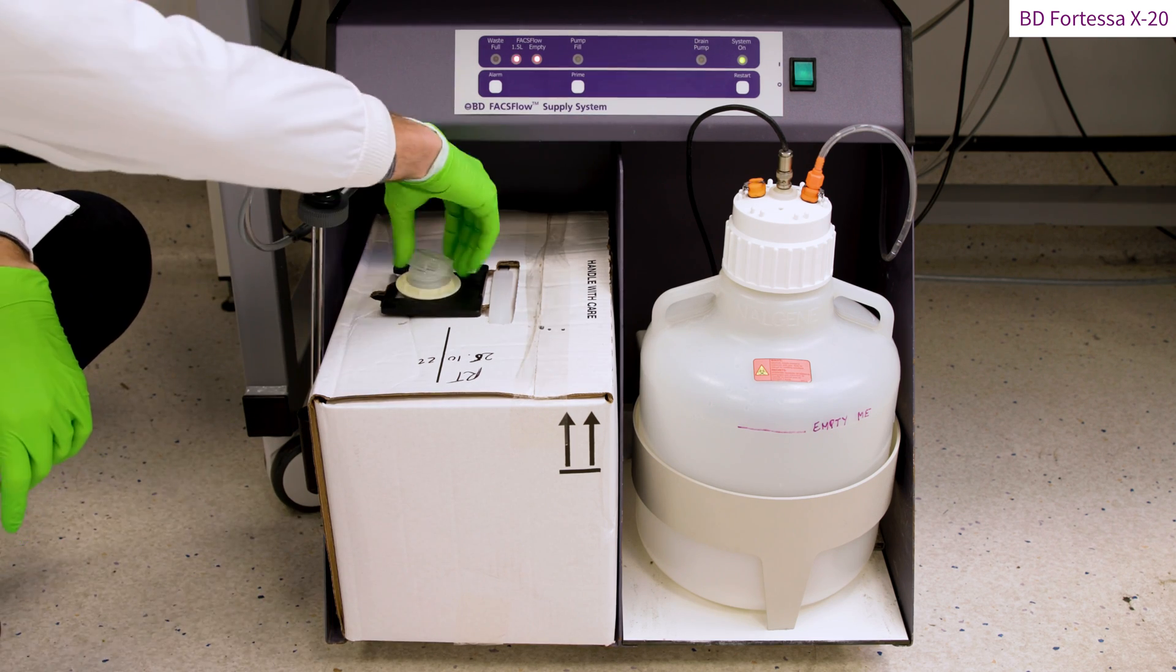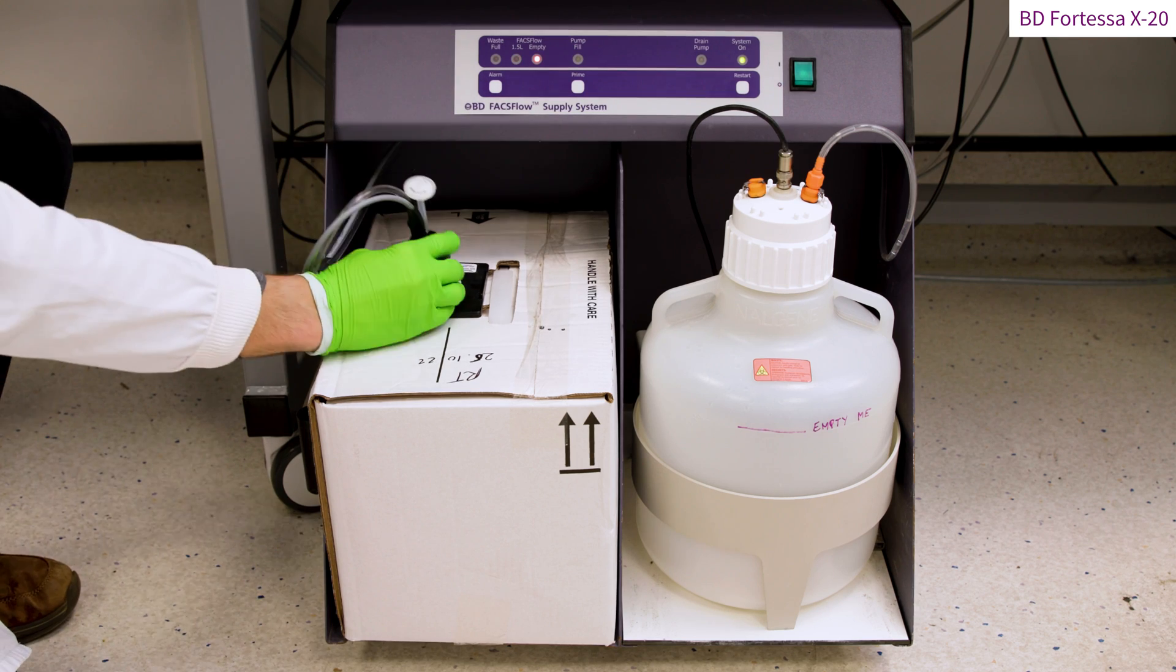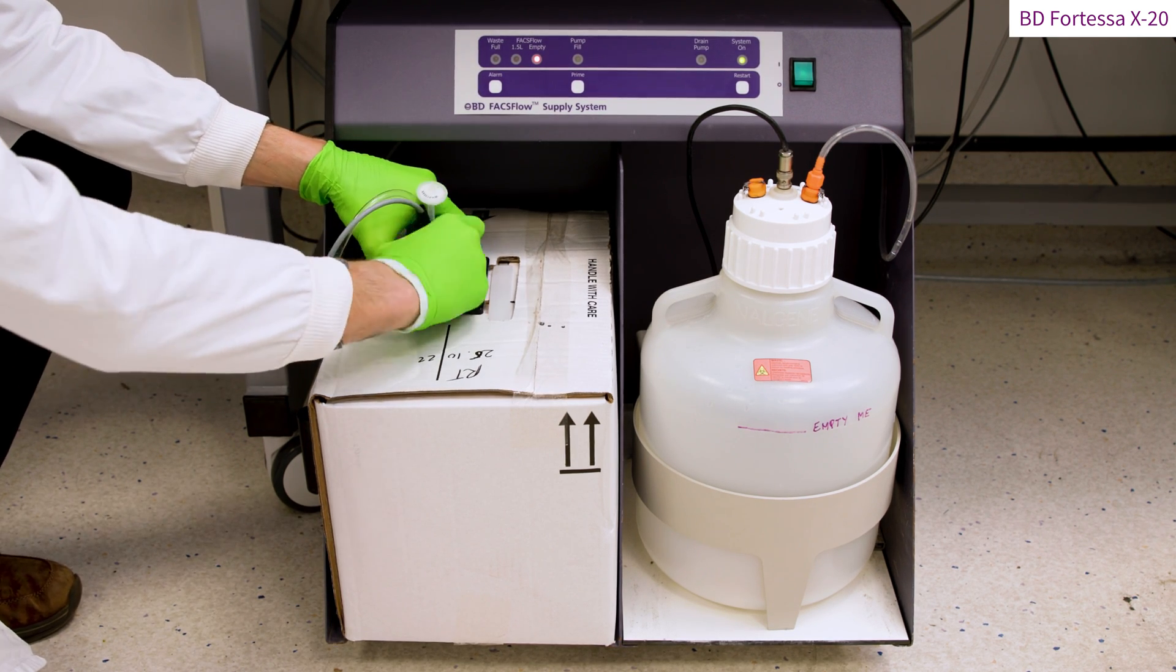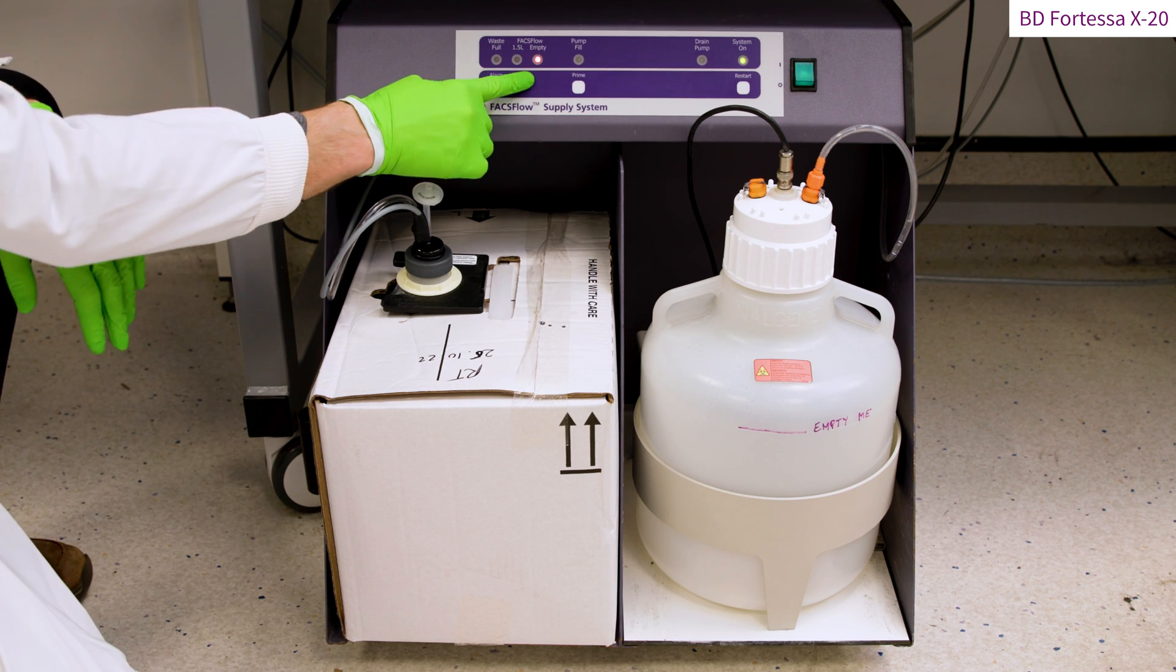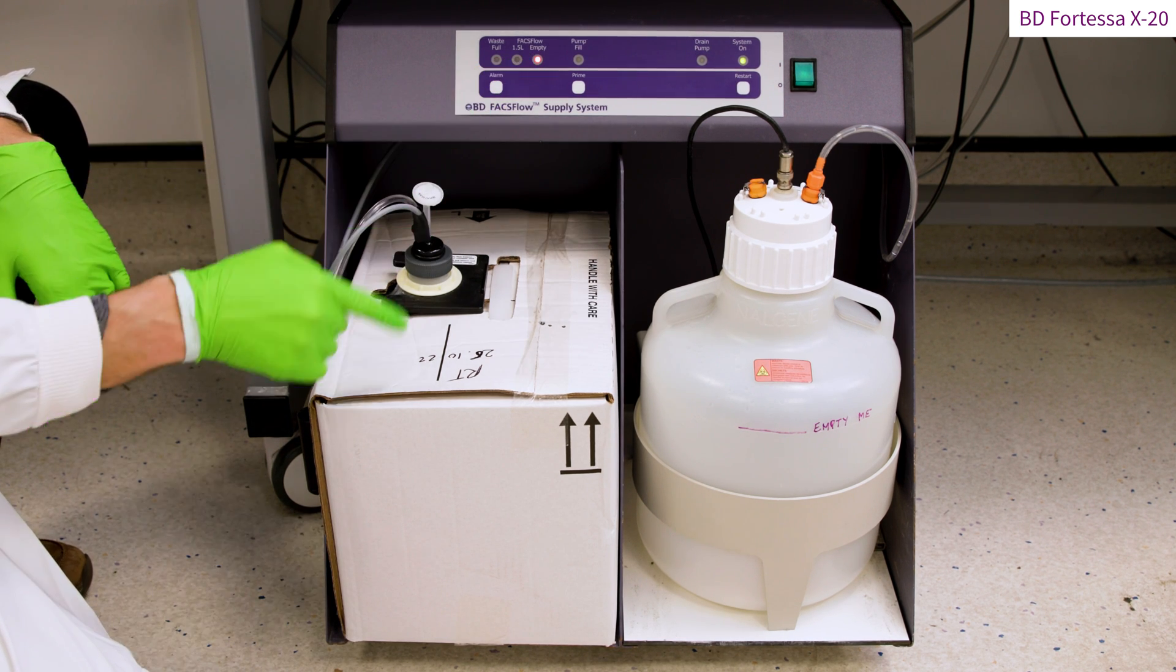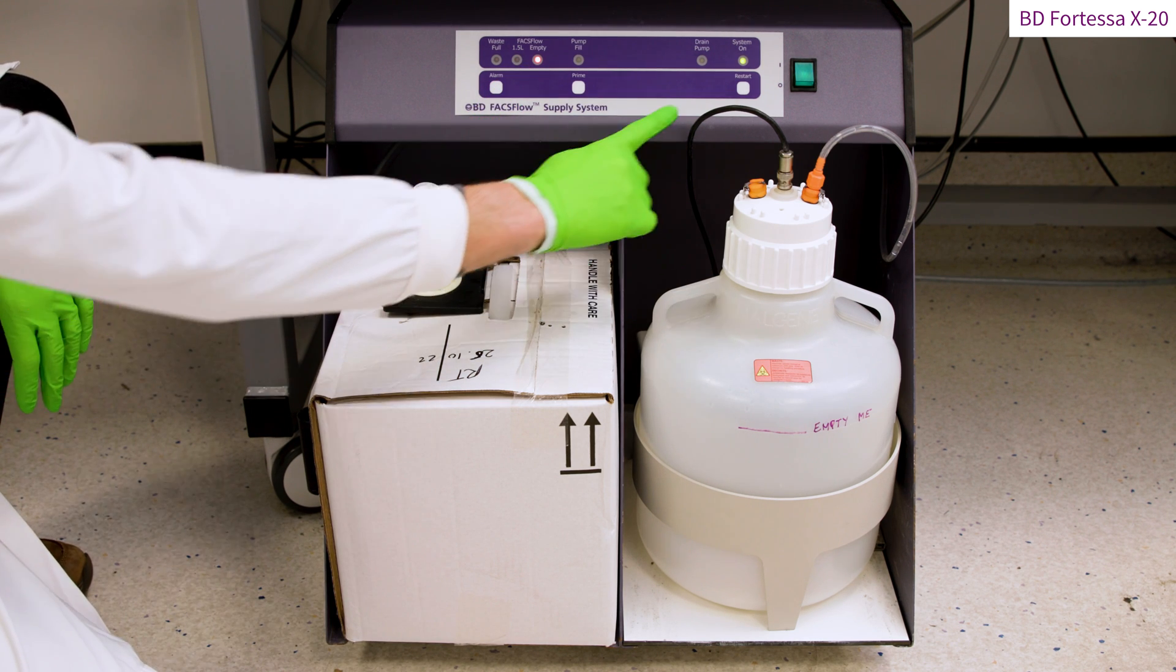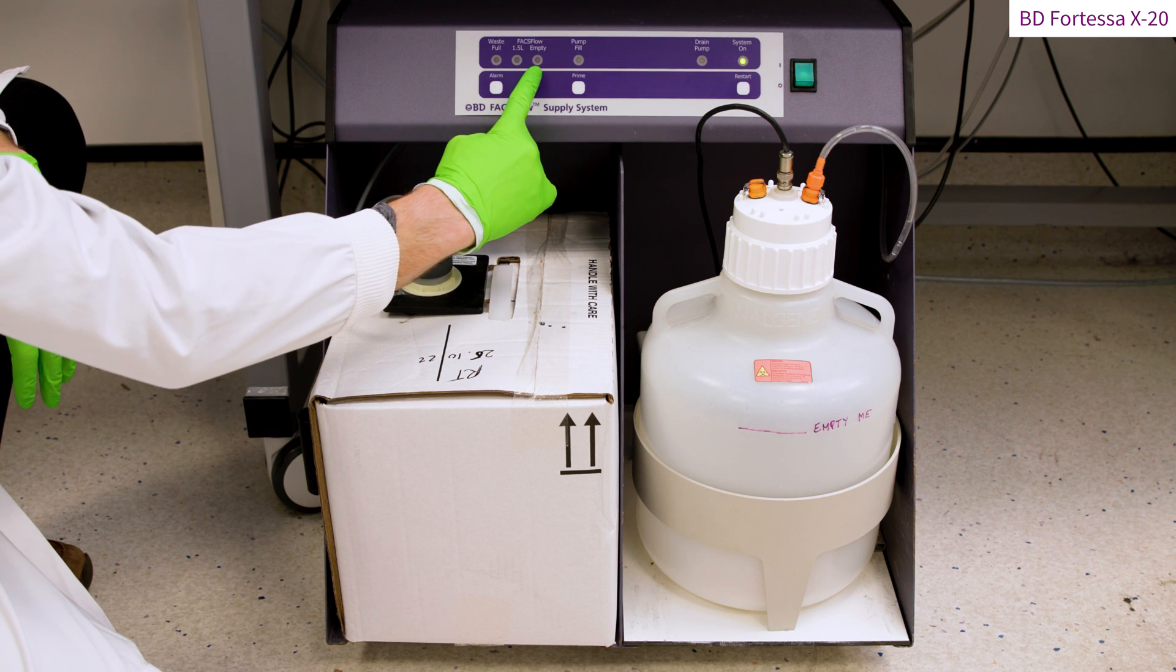Remove the security ring and unscrew the lid. Insert the probe into the container and screw it into the container. Note that the permanent red light indicating the sheath fluid tank is empty is still on. This indicates that the fluidic cart is on standby mode. The active pumping mode must be reset by pressing the restart button.